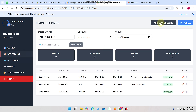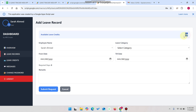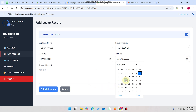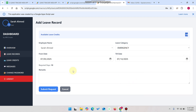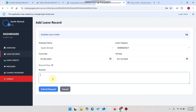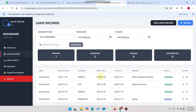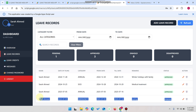I click on add leave record. I can see I have 10 available leave credits. I select the emergency category, choose a date range — say the 15th — and the total comes to 10 days. I enter a description like 'testing' and click submit request. The request is successfully submitted, and within two to three seconds the data is updated in the list and data table.